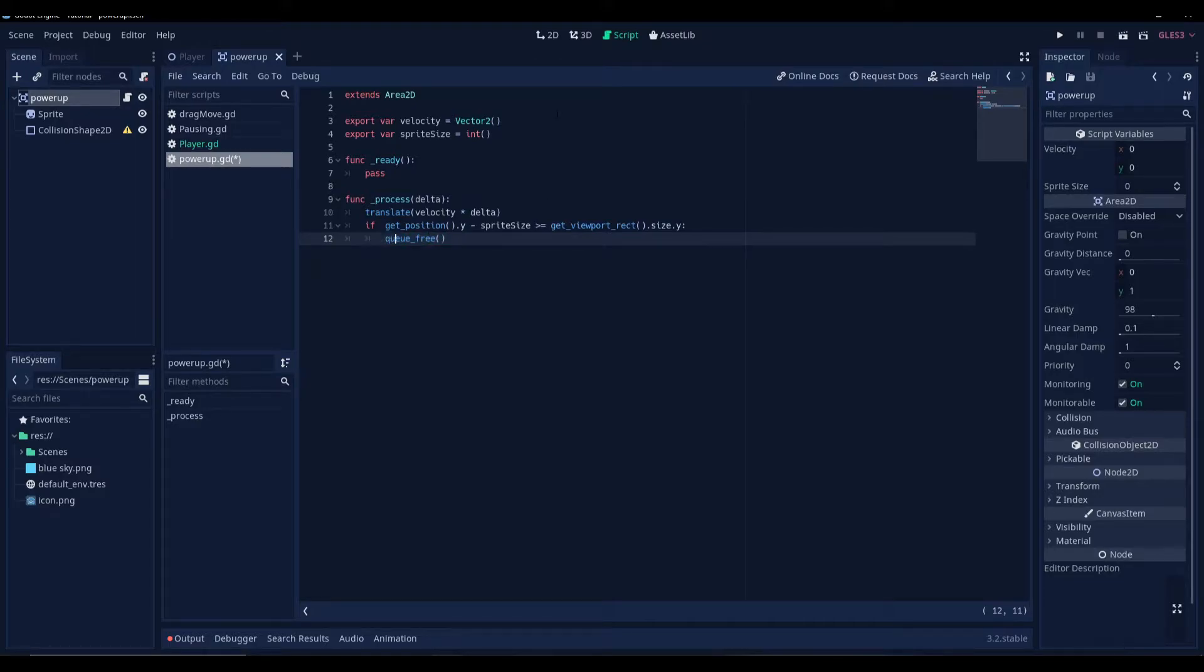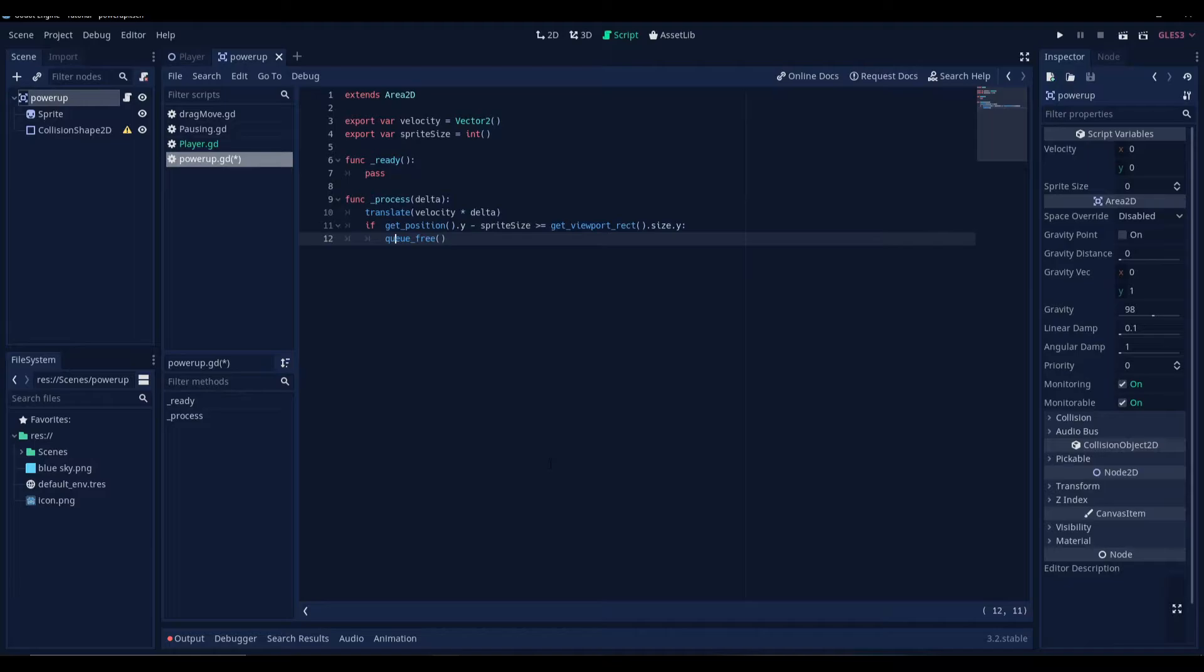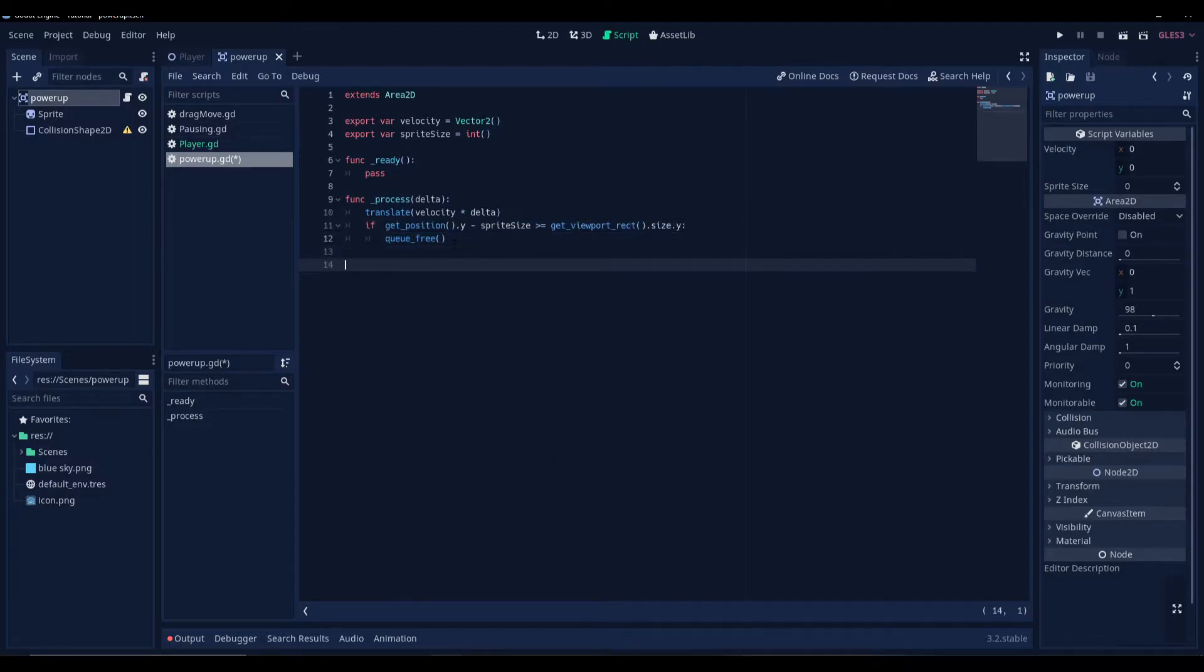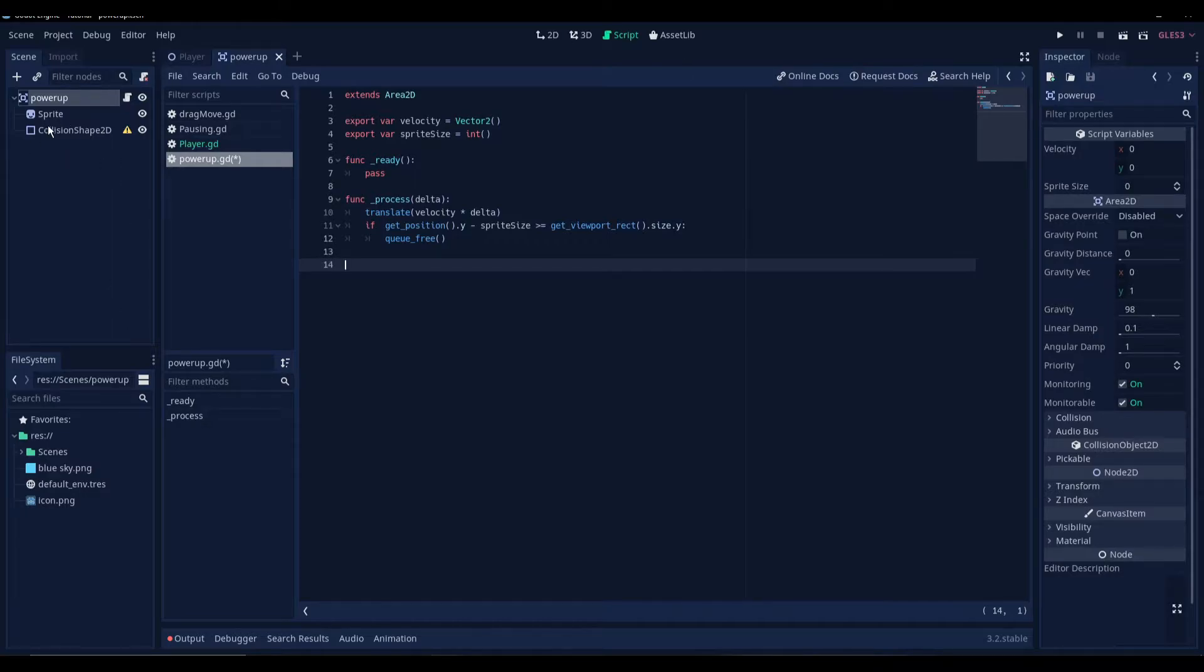So when the power-up has reached the bottom of the viewport and has gone out from the viewport, is no longer in the screen, then the object will get destroyed. Now what we're gonna do is we're gonna connect the signal.